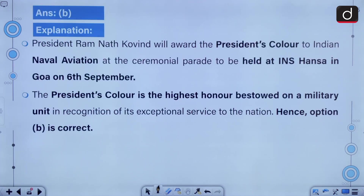President Ramnath Kovind will award the President's Colour to Indian Naval Aviation at the Ceremonial Parade to be held at INS Hansa in Goa on 6th September. The President's Colour is the highest honor bestowed on a military unit in recognition of its exceptional service to the nation.